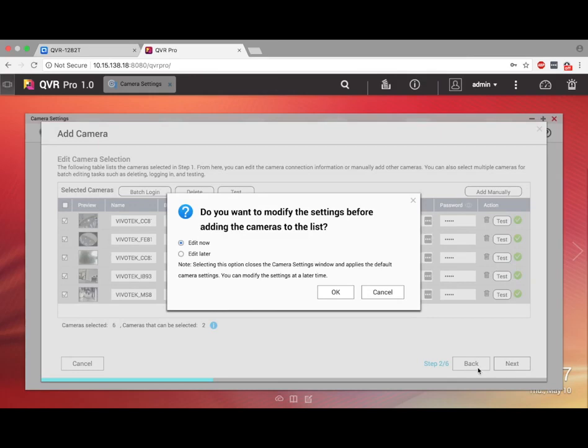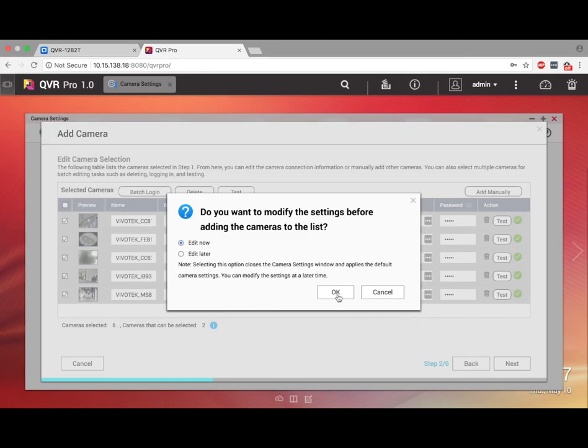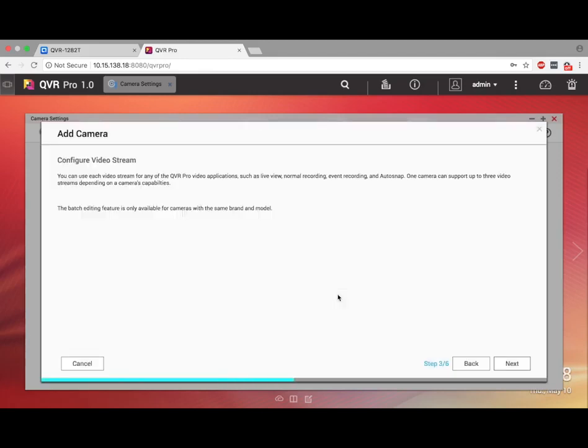After clicking Next, a window will pop up asking you if you want to edit settings now or later. I'll just select Now to do a brief overview. The first page just gives you some information that you can read if you like, so I'll just click Next.